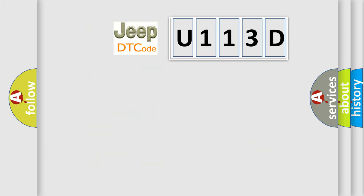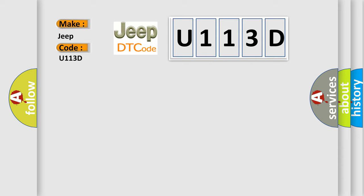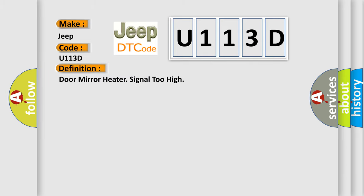So, what does the diagnostic trouble code U113D interpret specifically for Jeep car manufacturers? The basic definition is: door mirror heater signal too high.